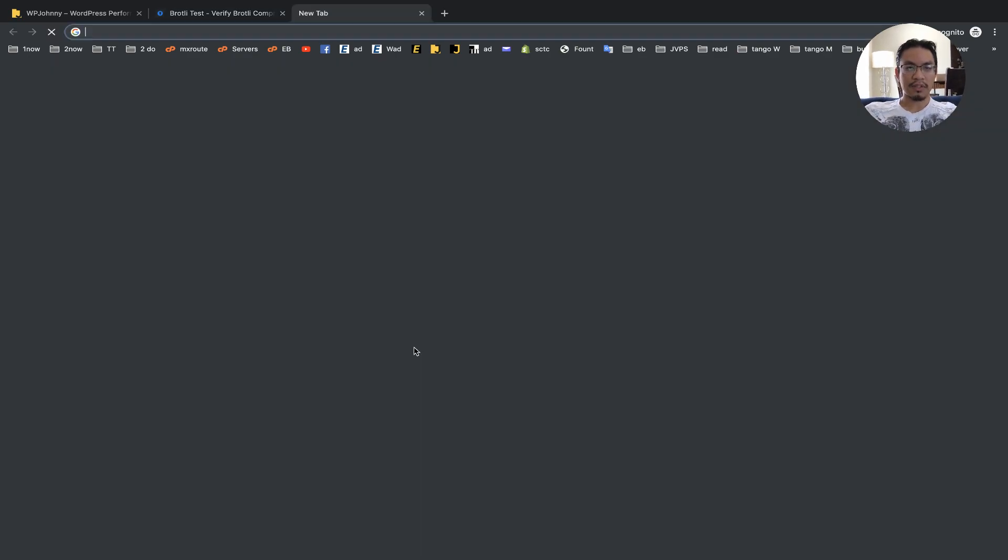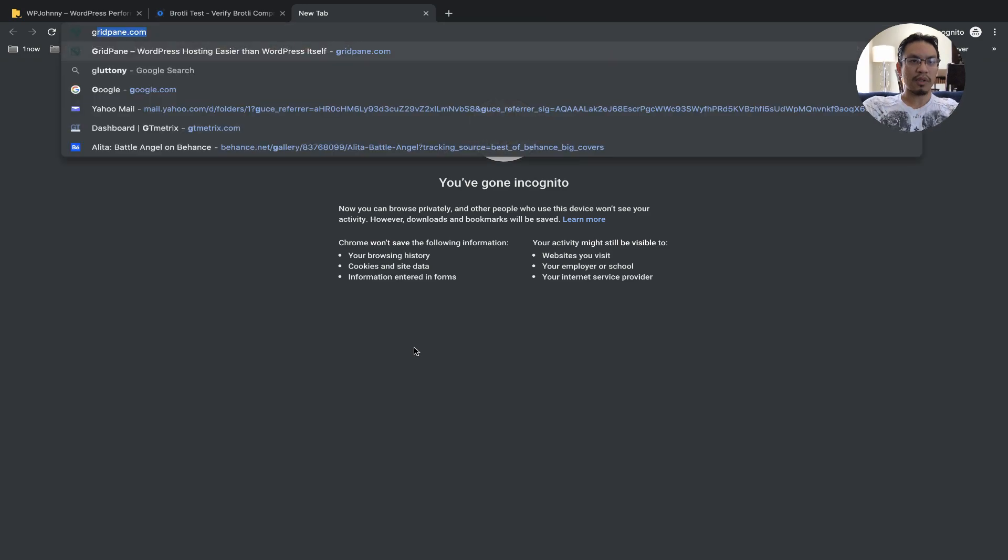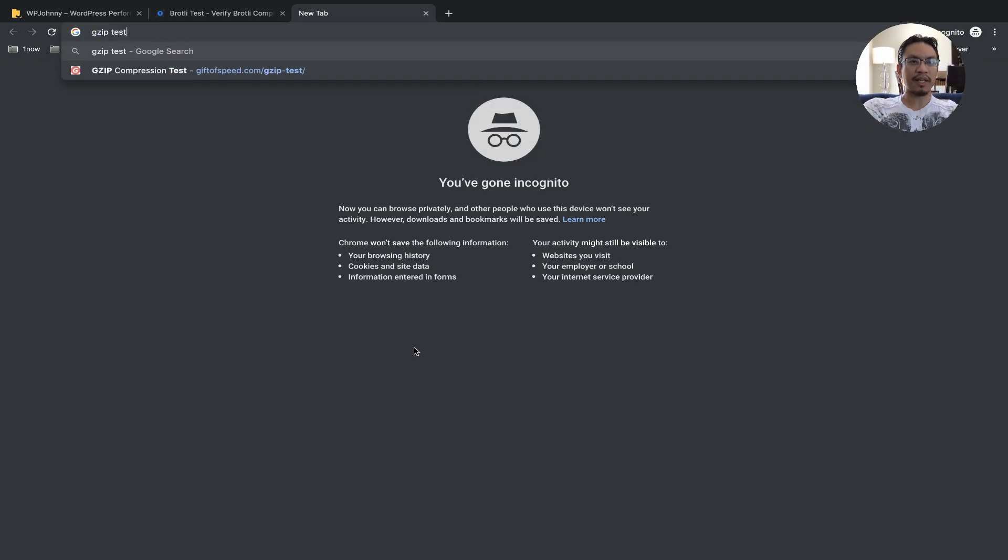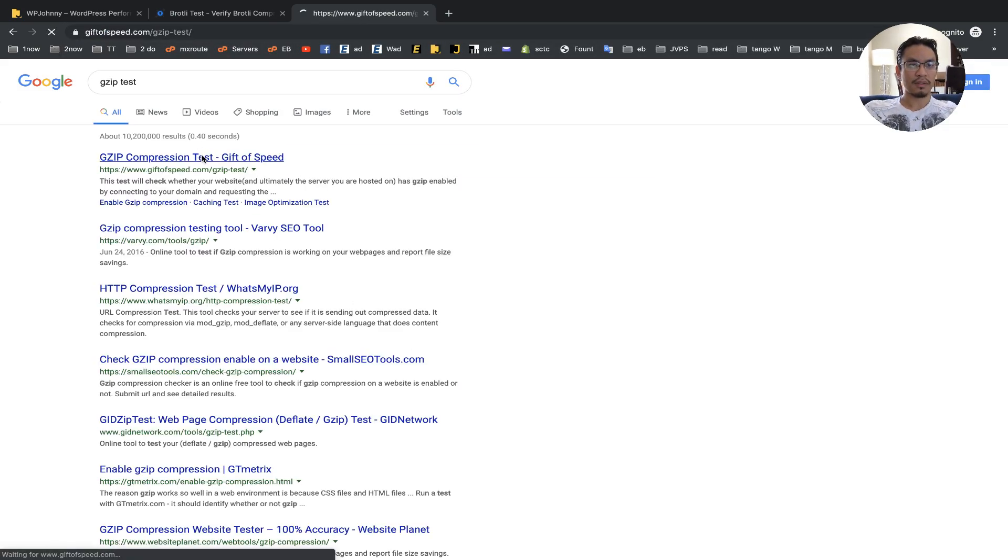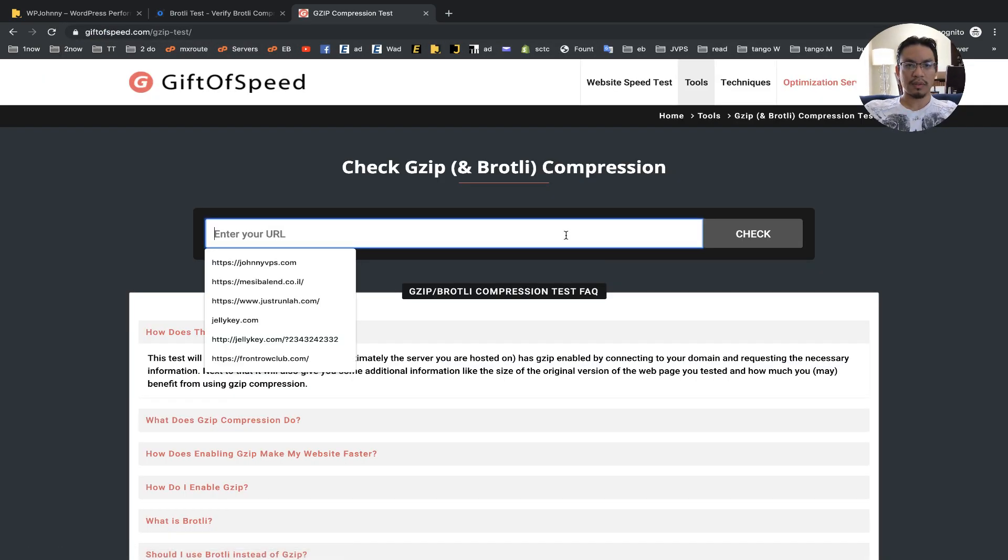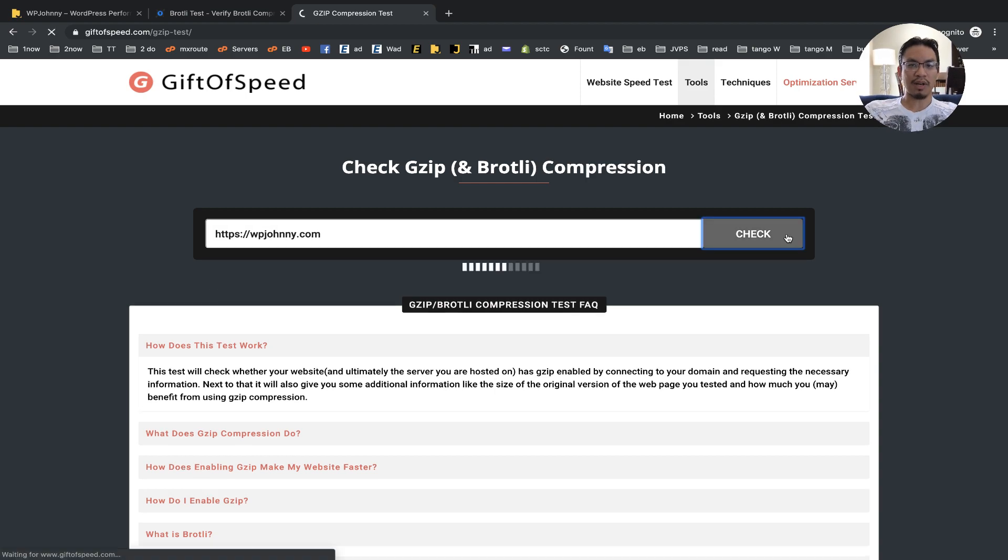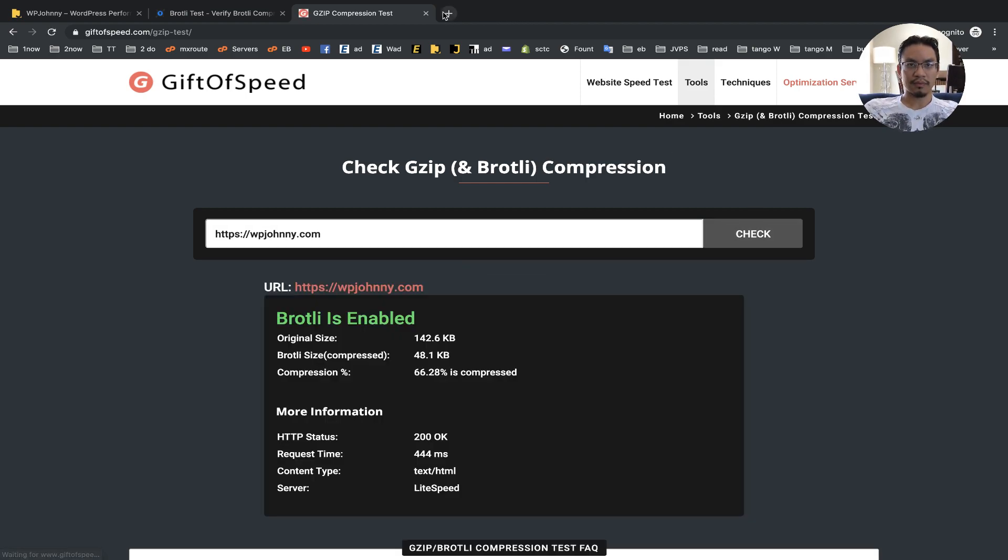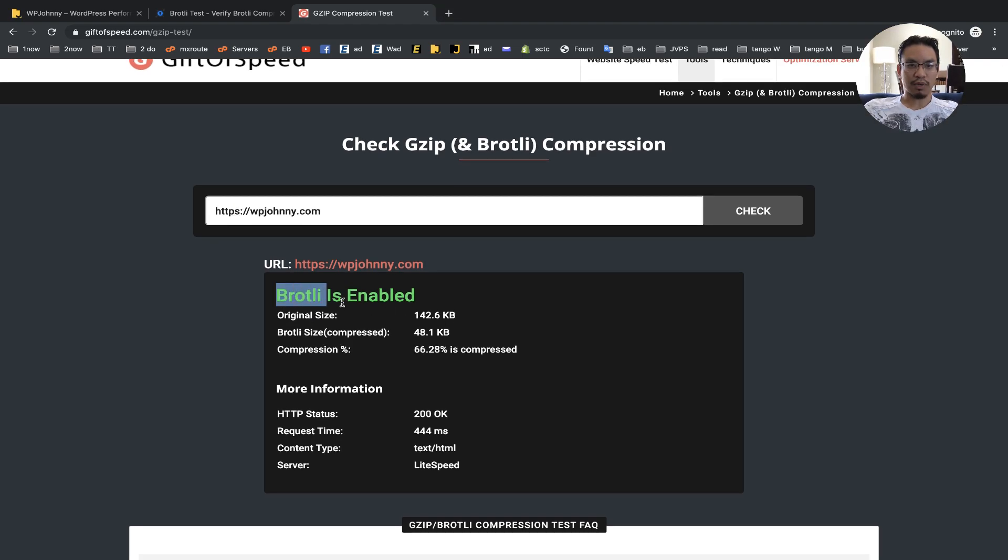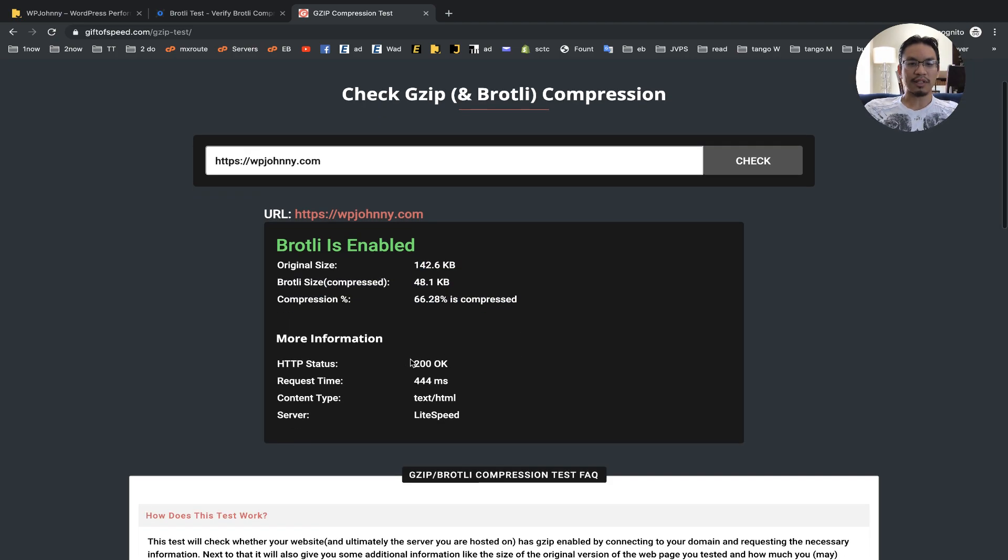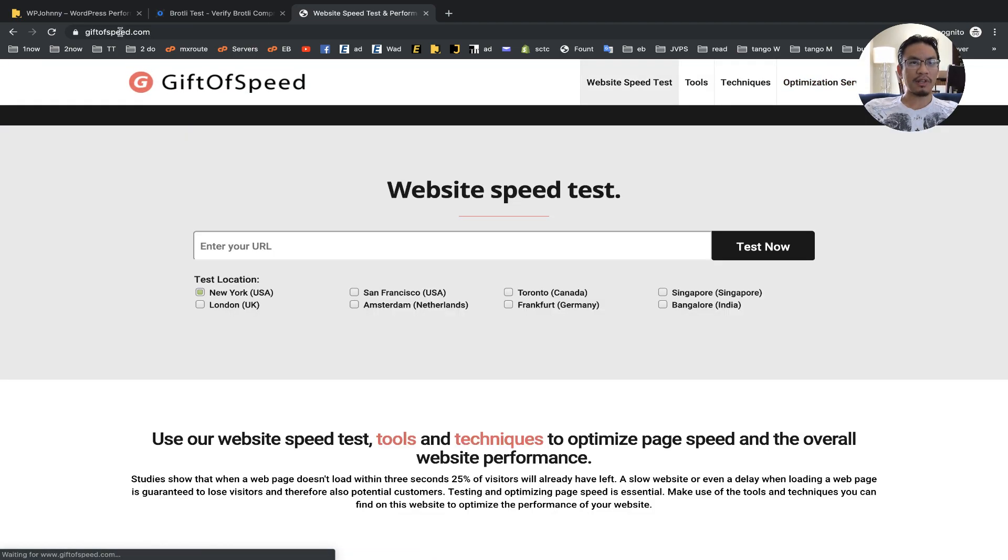There's some other ones you can do like a GZIP test, right? Okay, okay. This one checks GZIP and Brotli. Right. Okay. So Brotli is enabled and then it's telling you the Brotli size and Brotli is compressing most of it. So there you go.